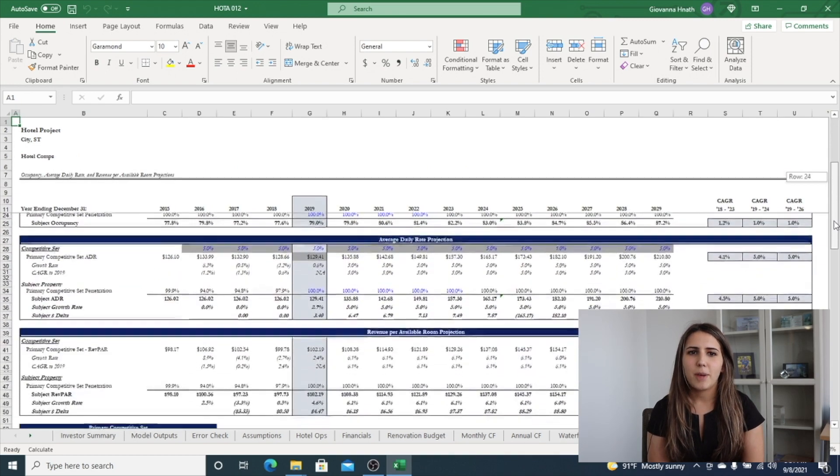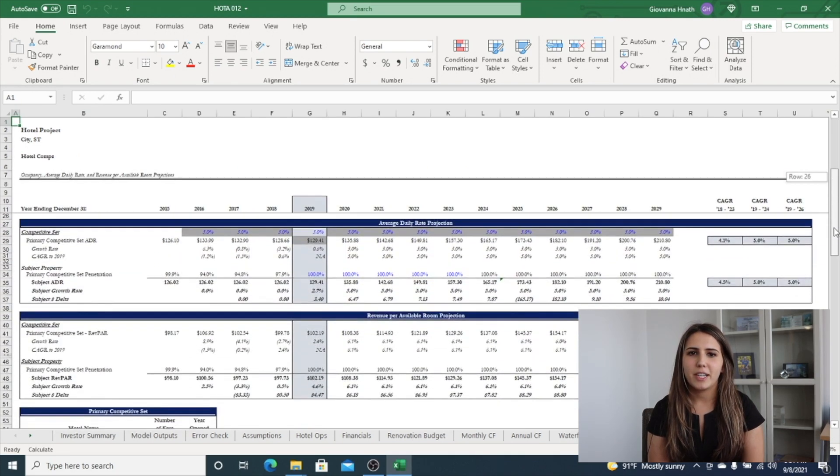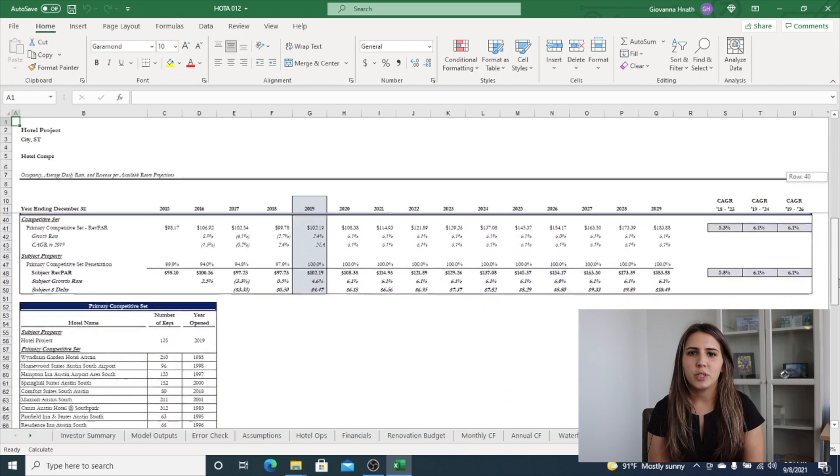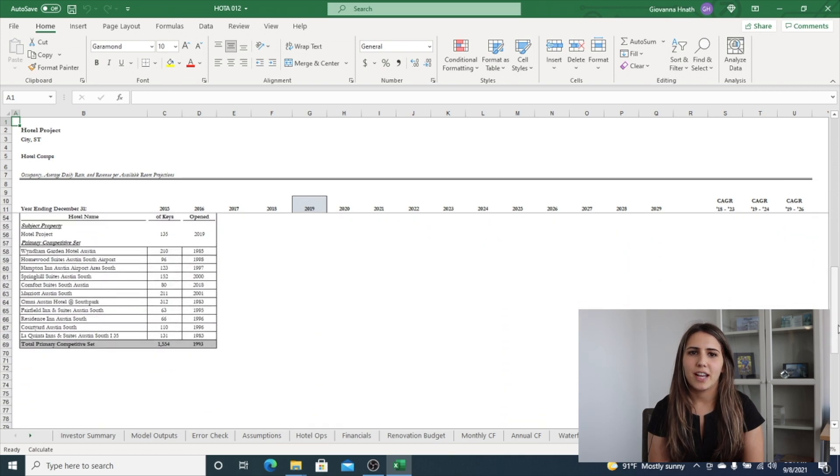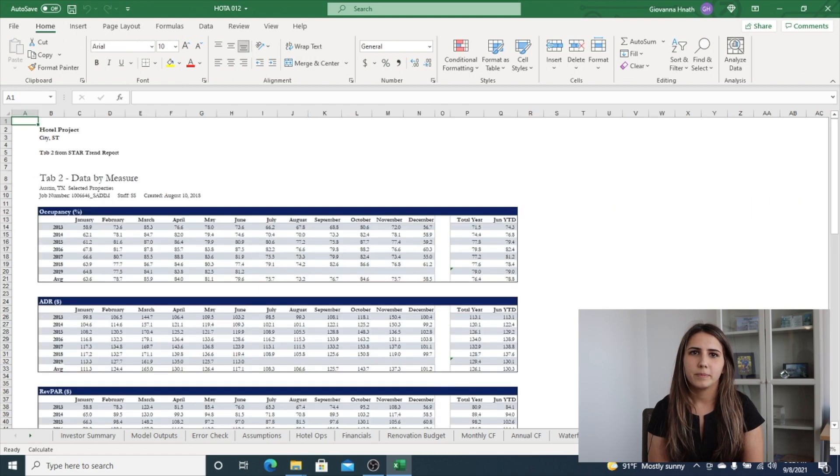The hotel comps tab has the ability to project future business plan based on penetration analysis of competitive hotel sets for occupancy, ADR, and REBPAR.